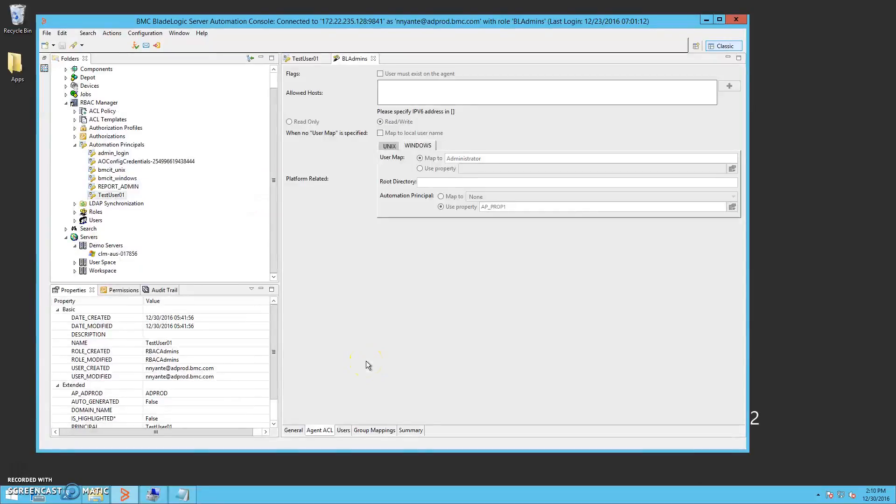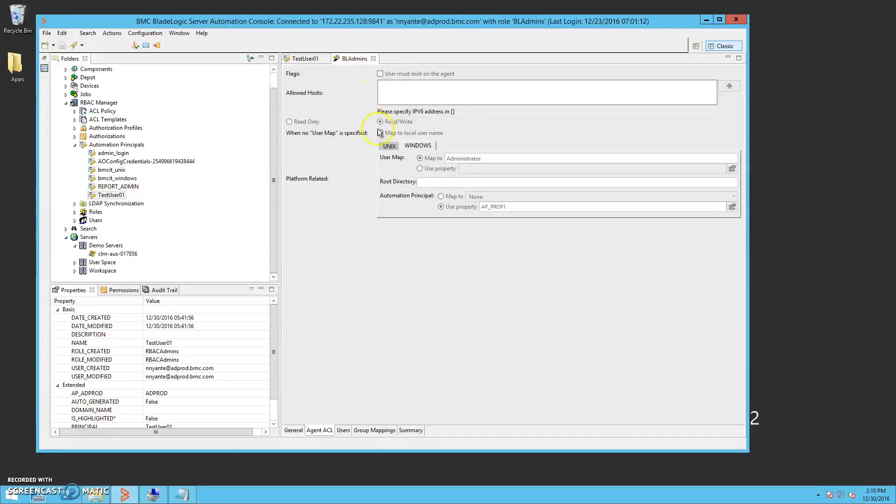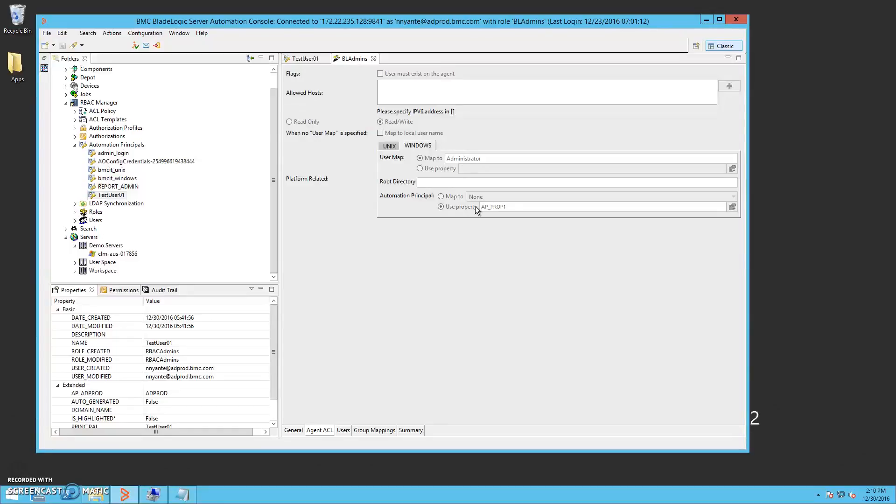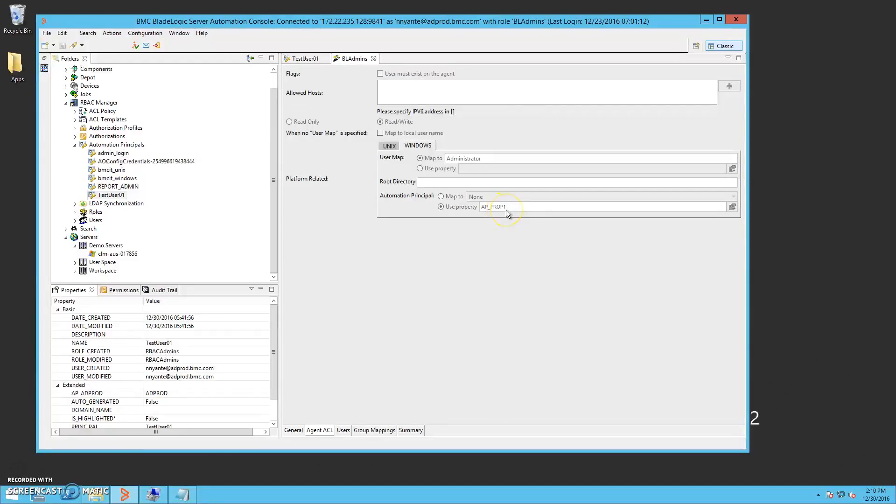Our current role, BLAdmins, has also been updated. In the Windows configuration portion of the Agent Tackle tab, the role is configured to use our new server property, AP_prop1, to determine the automation principal to use.